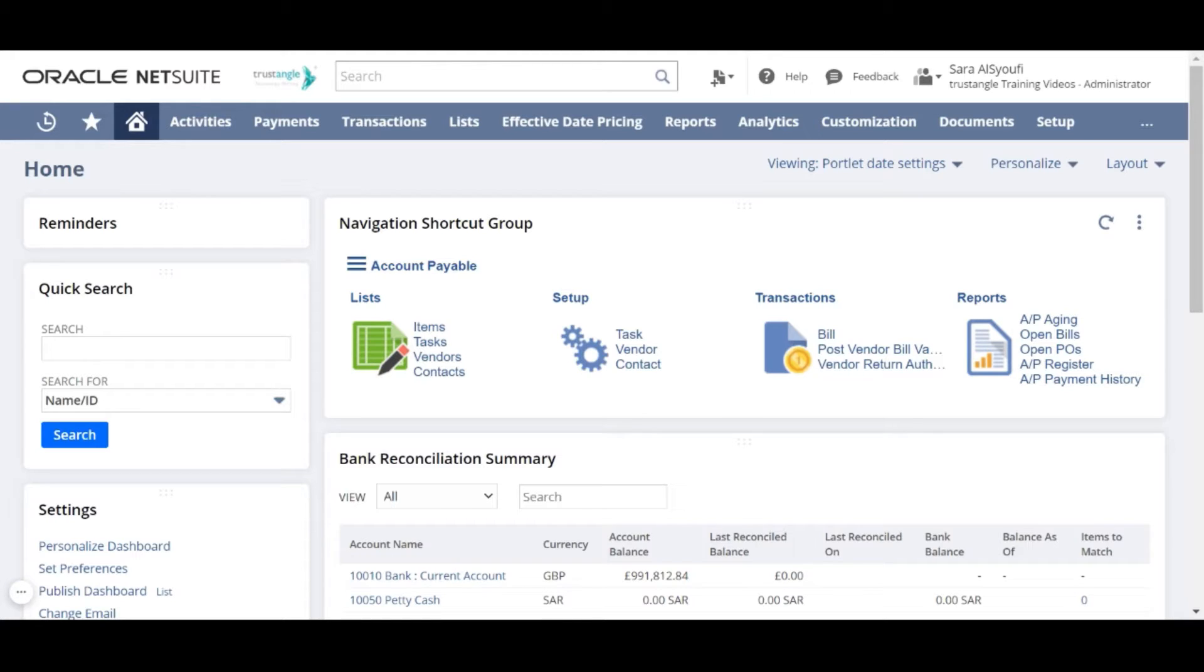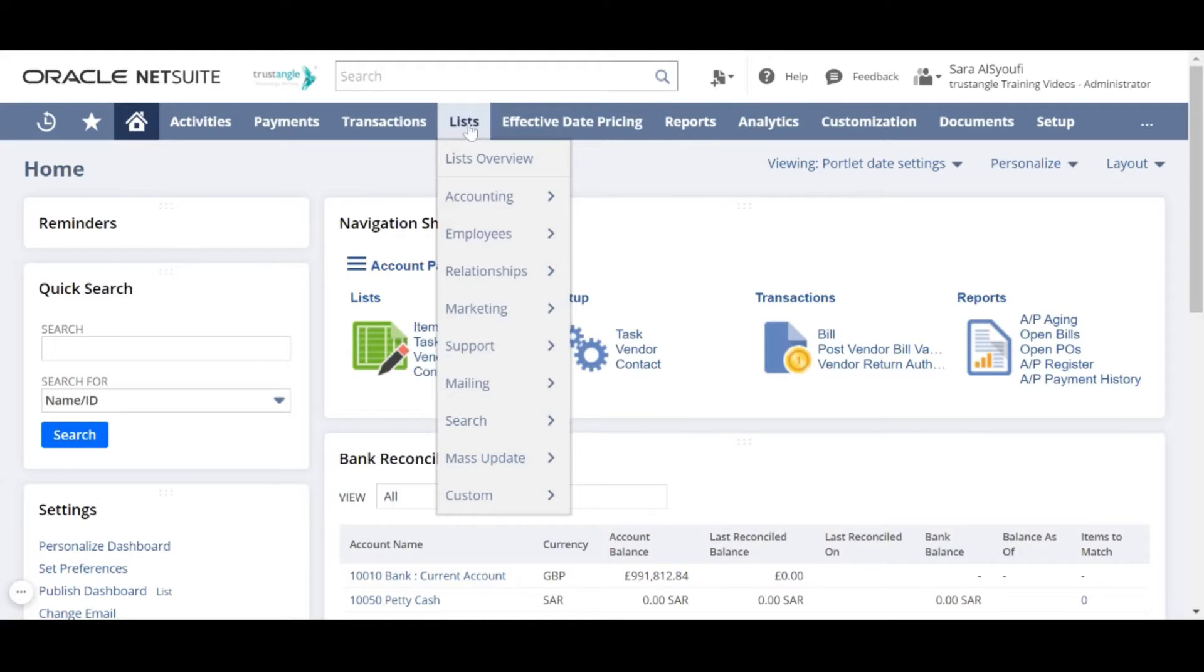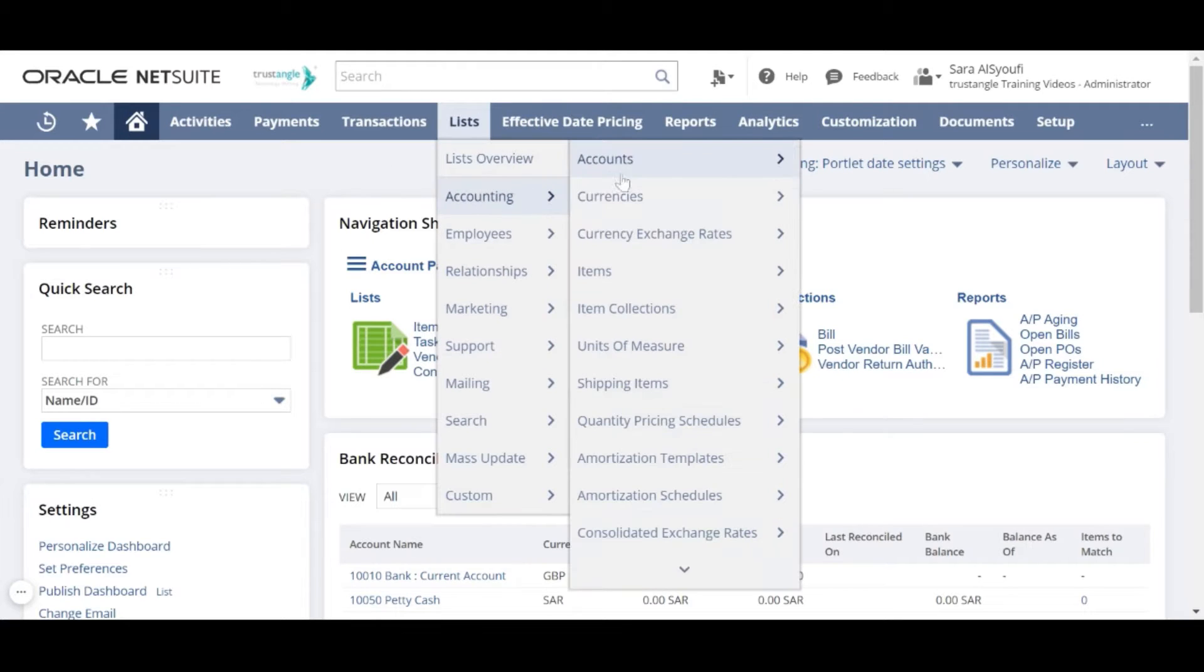To see all your accounts you have to go to the lists accounting and click accounts.